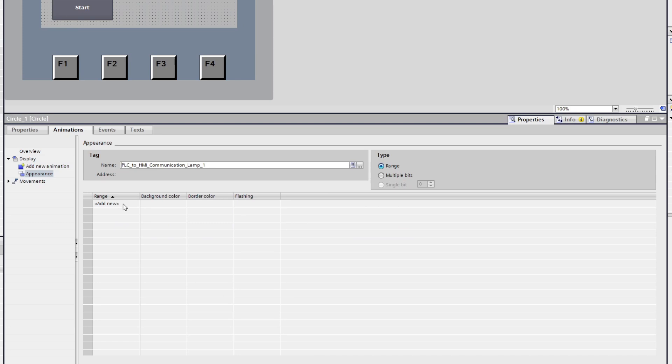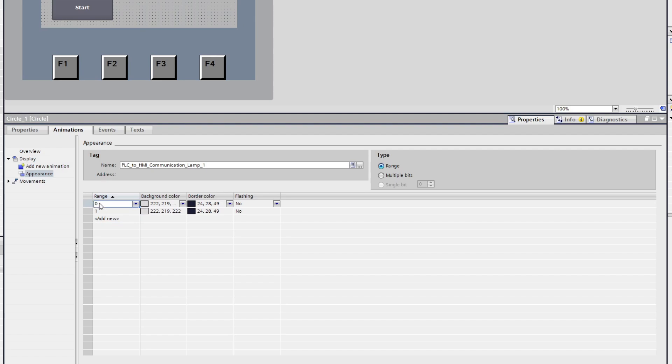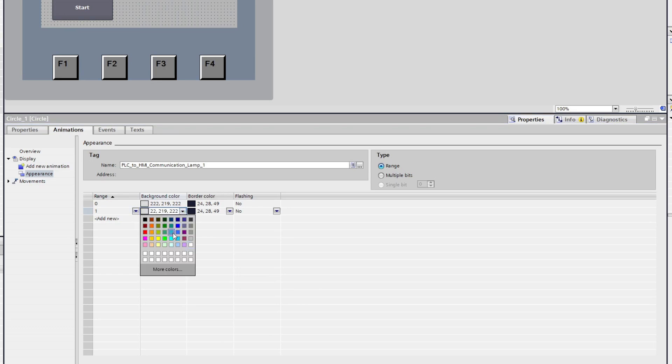Then we add two new ranges. One should be set to zero and the other set to one. Here we can set a color we want it to be when it is on or off.